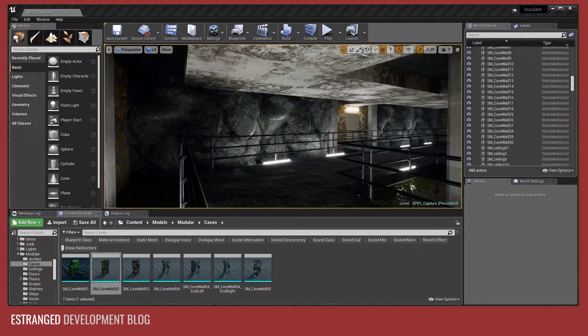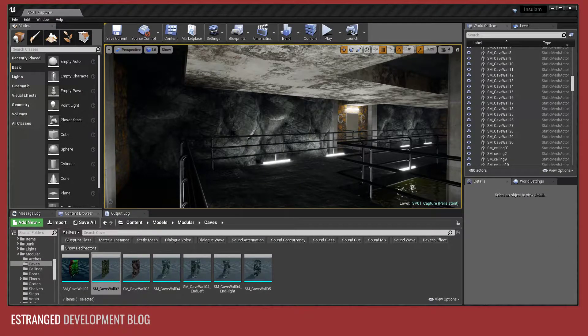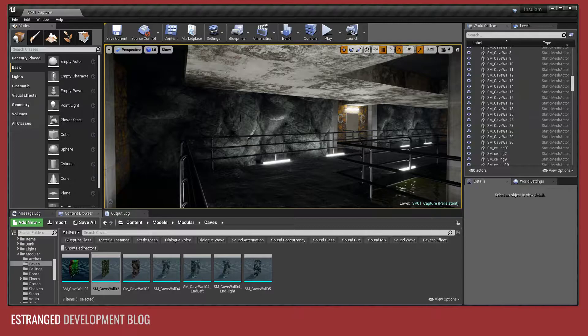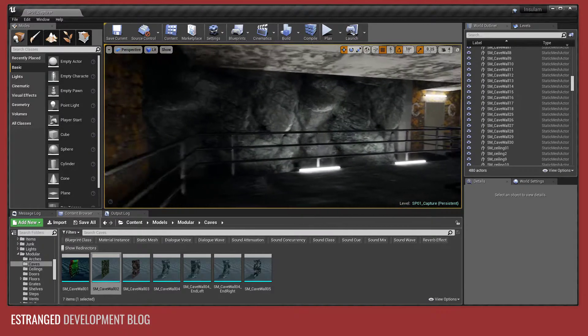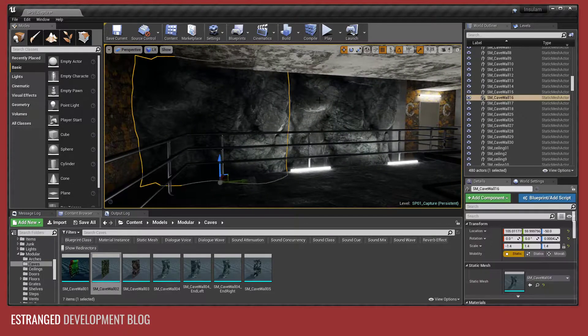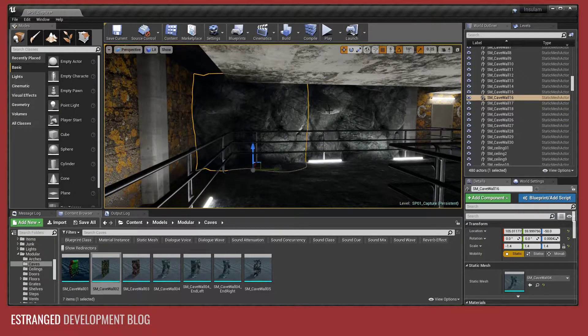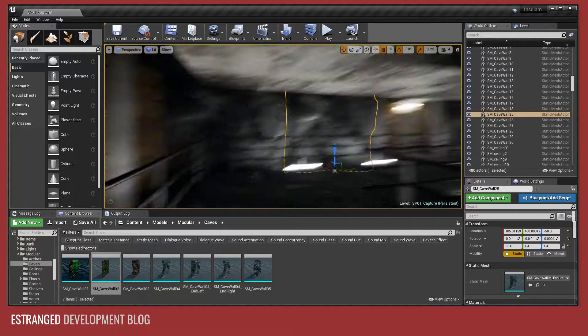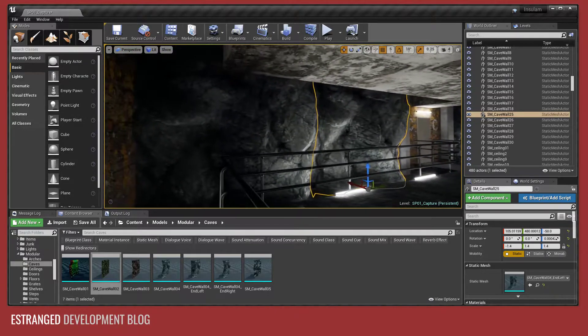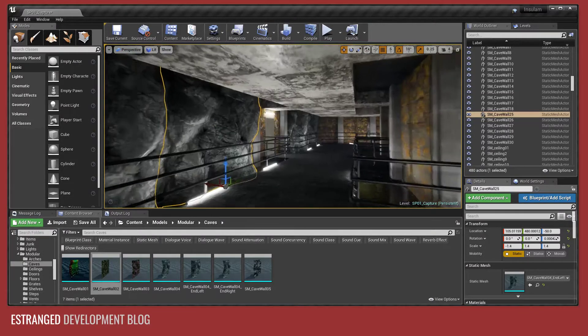Hello and welcome back to the Estrange Development blog series. In this video I'm going to show you how to create these modular rock pieces from the rock texture.